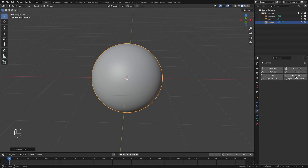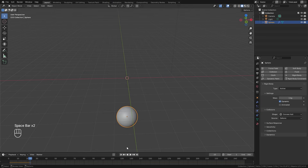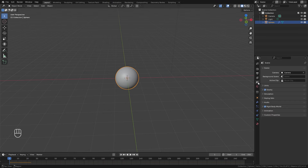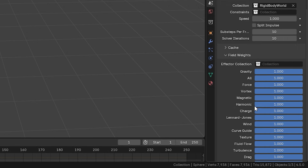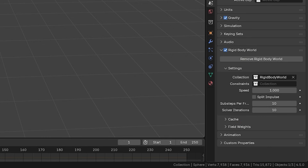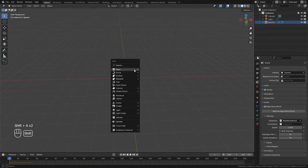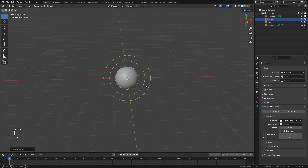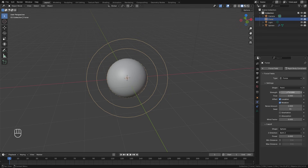Jump over to the physics tab and enable Rigid Body. If we play the animation now it just falls straight down, so let's fix that by turning off gravity. Over in the scene panel, open up the Rigid Body World, find the Field Weights option, and turn gravity all the way down to zero. Next, press Shift+A, go to Force Field, and add a force field object. In the physics tab, set the strength to a negative value — negative 250 — to bring all the rigid bodies together.